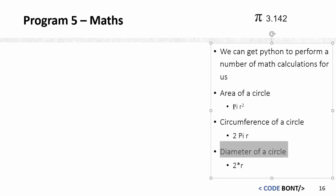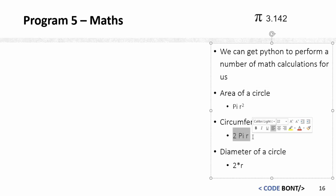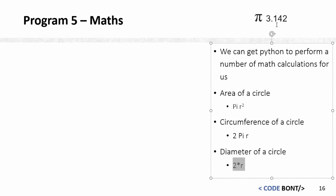Now we've got the calculations here, all the equations here for us, so we don't need to remember them too much. Now what we're going to do is we're going to set pi, or we're going to create a variable called pi, and we're going to set it to 3.142.